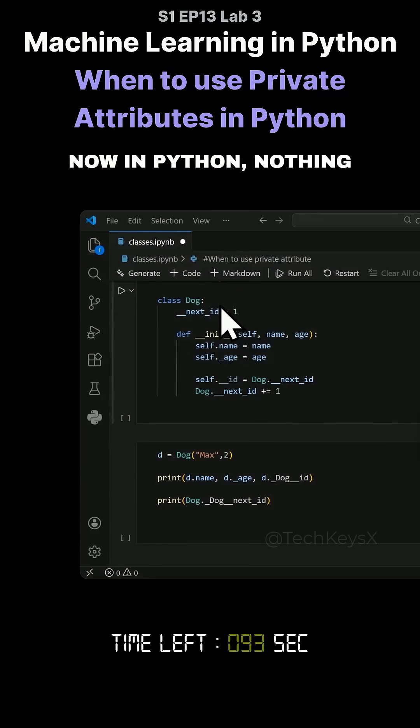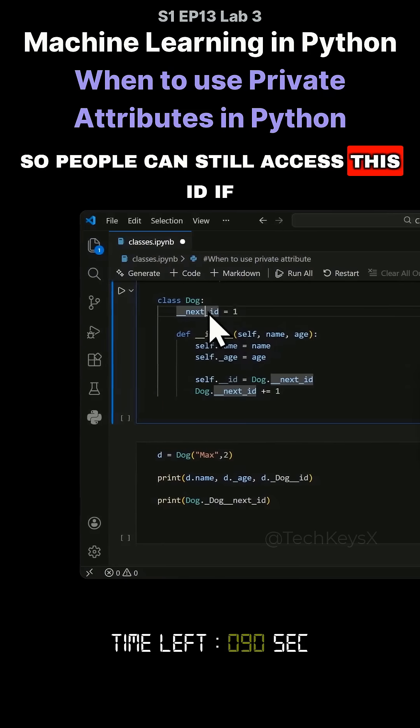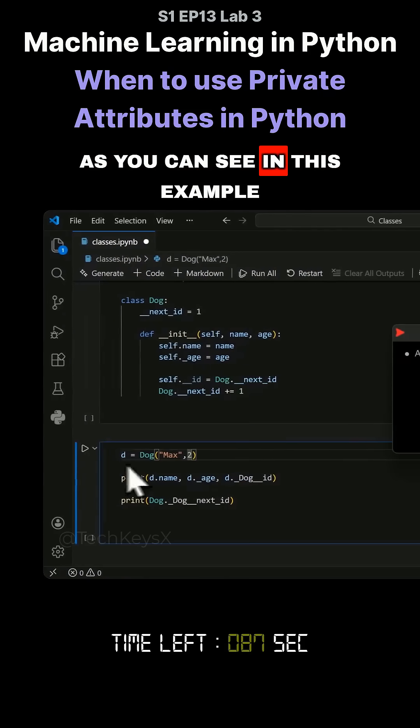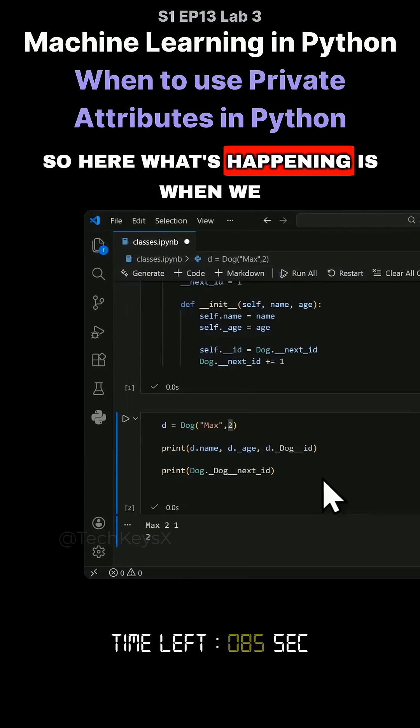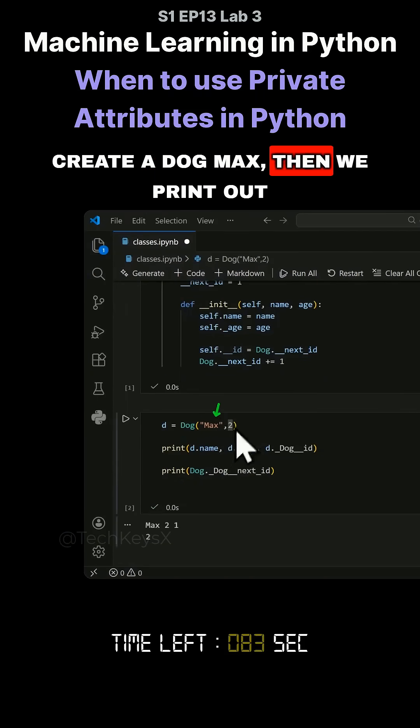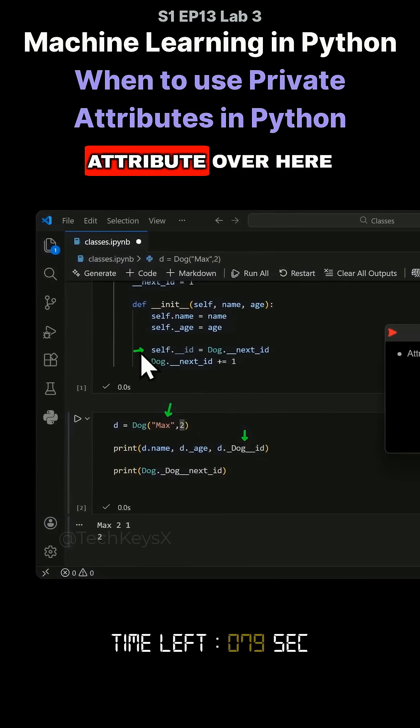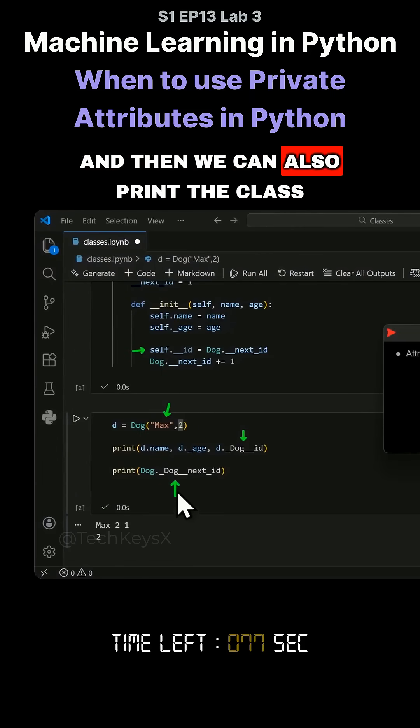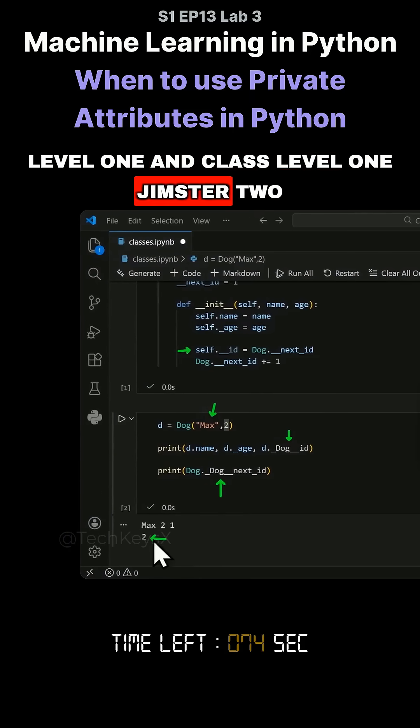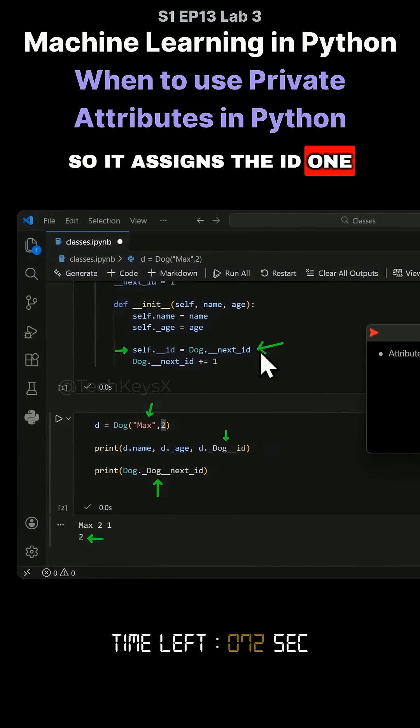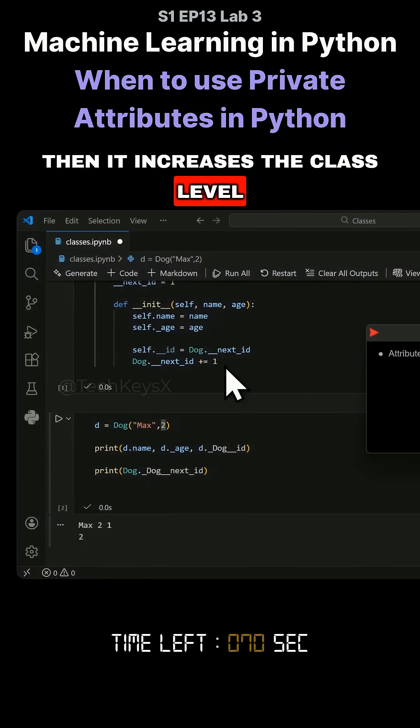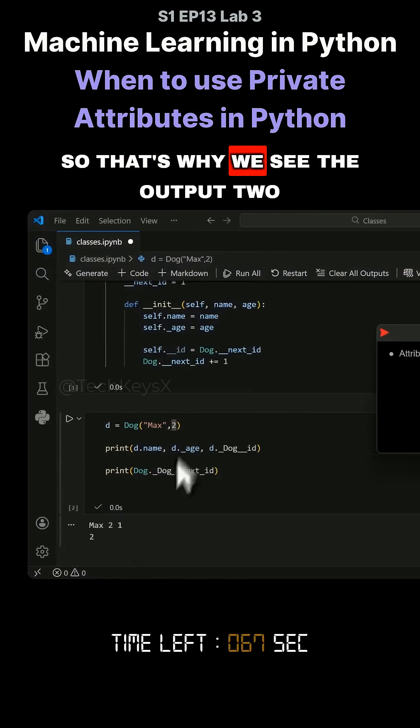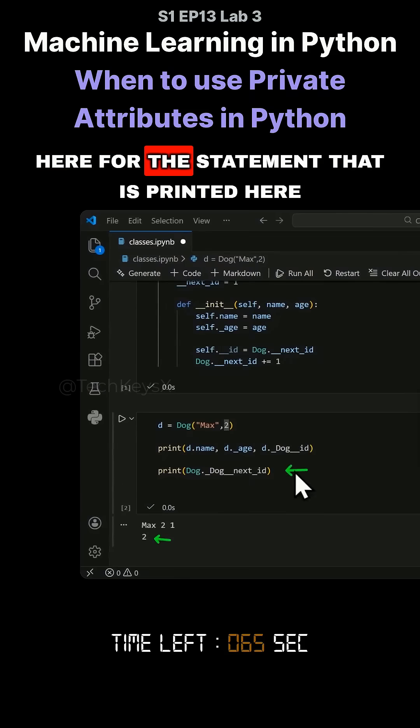In Python nothing is enforced, so people can still access this ID if they really want to. In this example, when we create a dog Max, we print out the ID for dog Max and also print the class level one. It assigns ID one, then increases the class level variable to two, which is why we see the output two here.